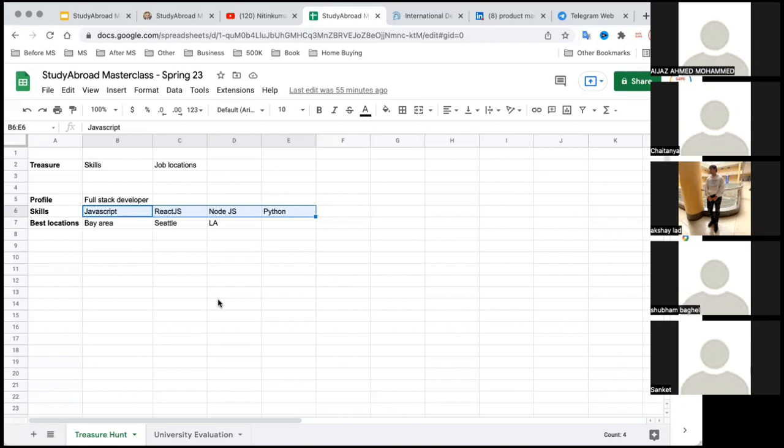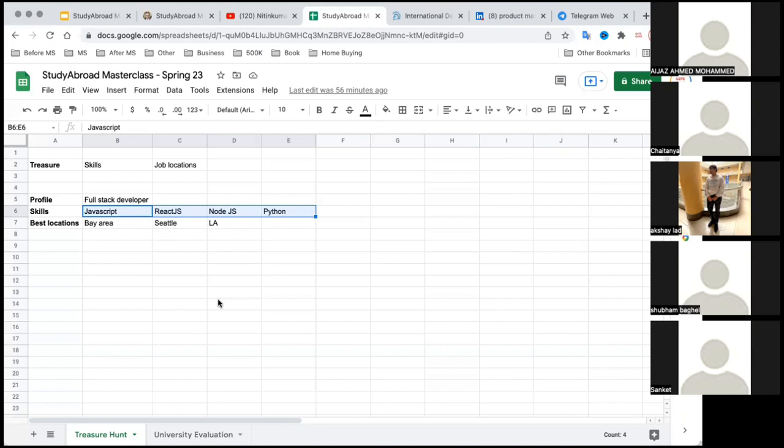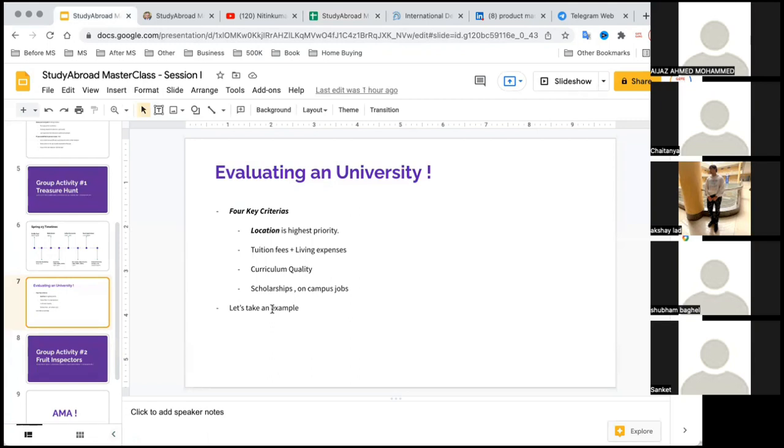A lot of folks are coming from a background where they don't have experience or they're changing their field - someone from a testing background wants to be a product manager, someone from mechanical background wants to be a data scientist, business analyst, or program manager. You would need relevant experience in your resume for it to get shortlisted. That's where it's very important to really go through the curriculum or at least the courses you need to take. You can just go on the website of the university and look into the curriculum.